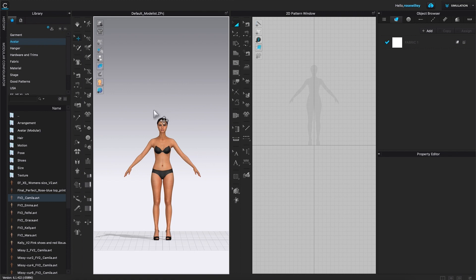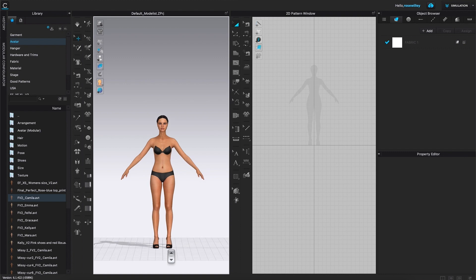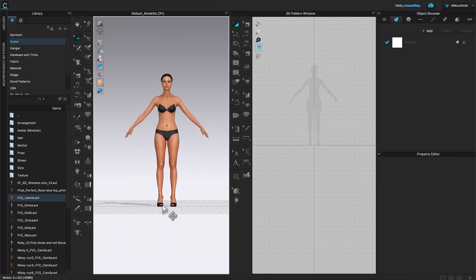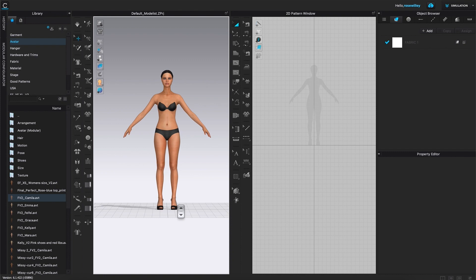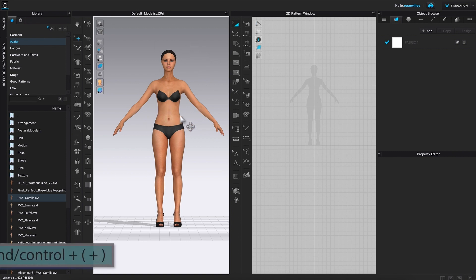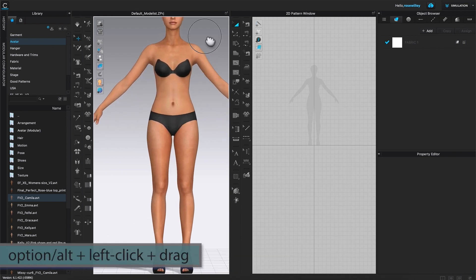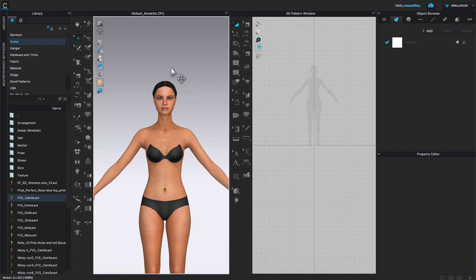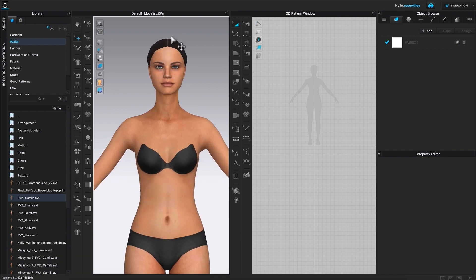After we loaded the avatar into the workspace, there are three things we want to do: change her shoe to a different color than just black, change her lip to a little bit more pinkish, and change her hair to more of a reddish color. To do that, I'm going to zoom in and pan it down because we want to change the lip and the hair first.